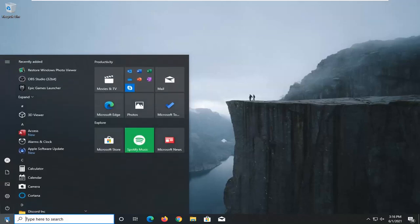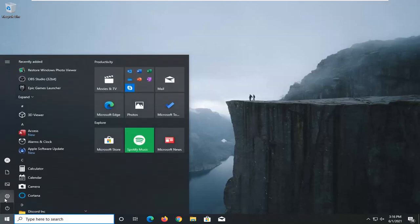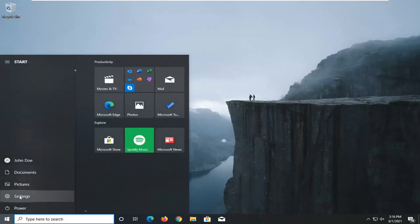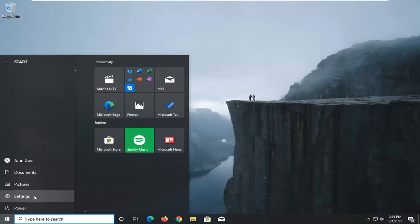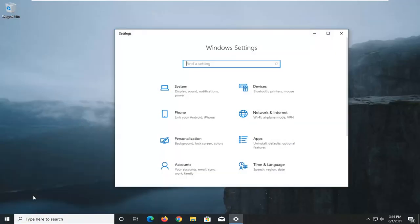Just left click on the start button one time. Select the setting gear icon on the left side where you hover over it. It says settings. So go ahead and left click on that.